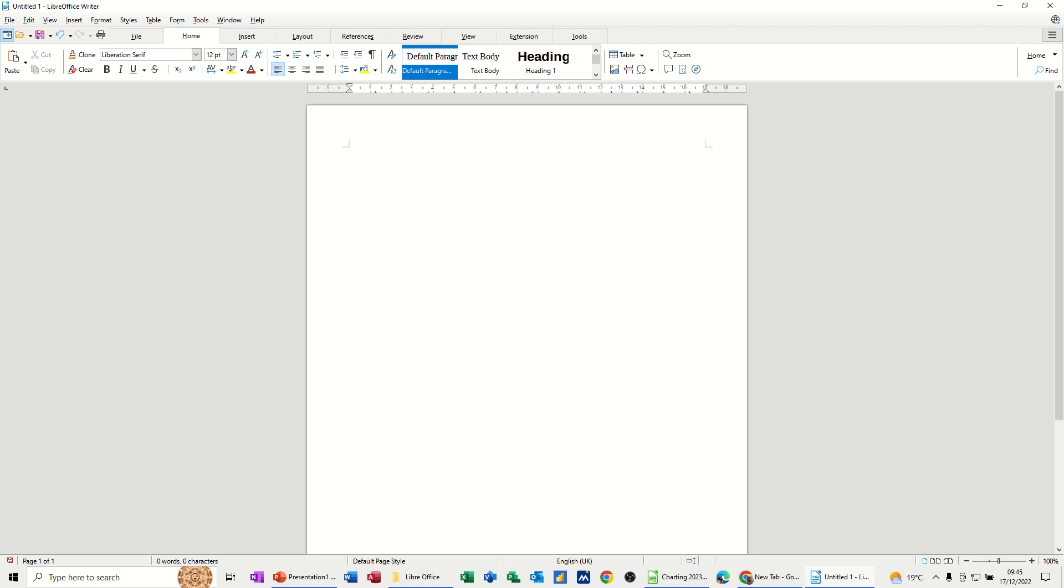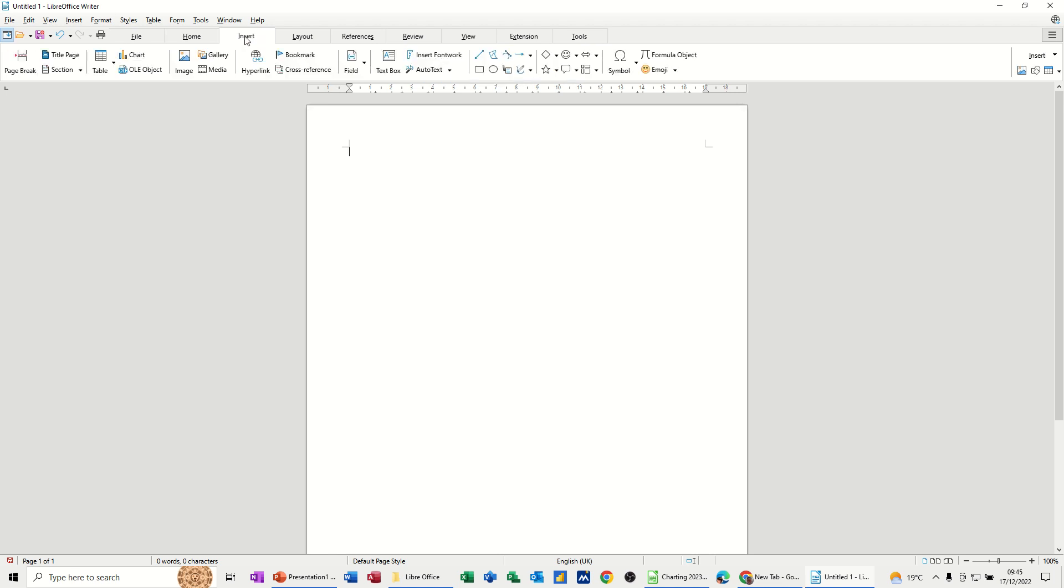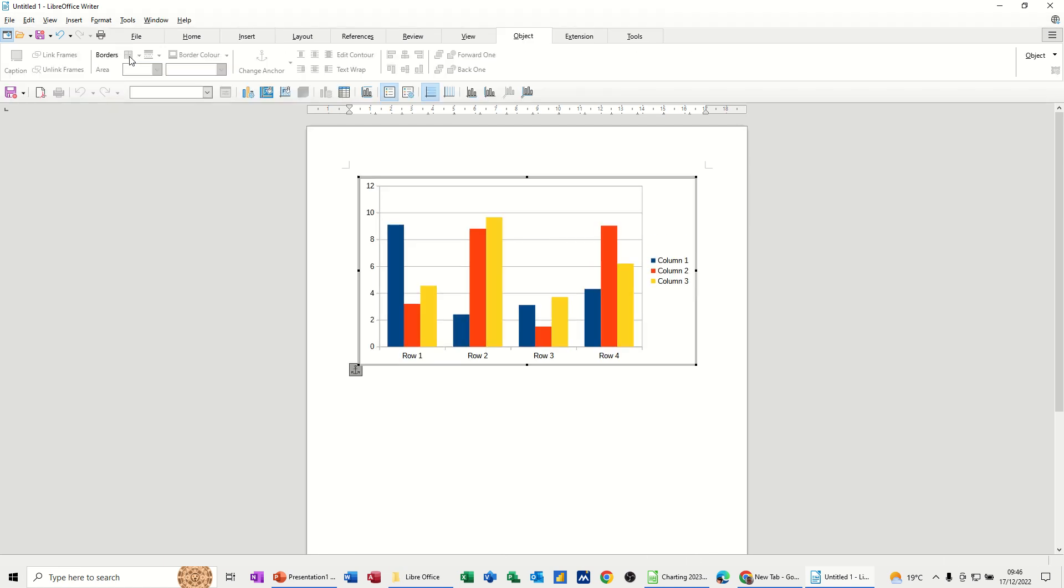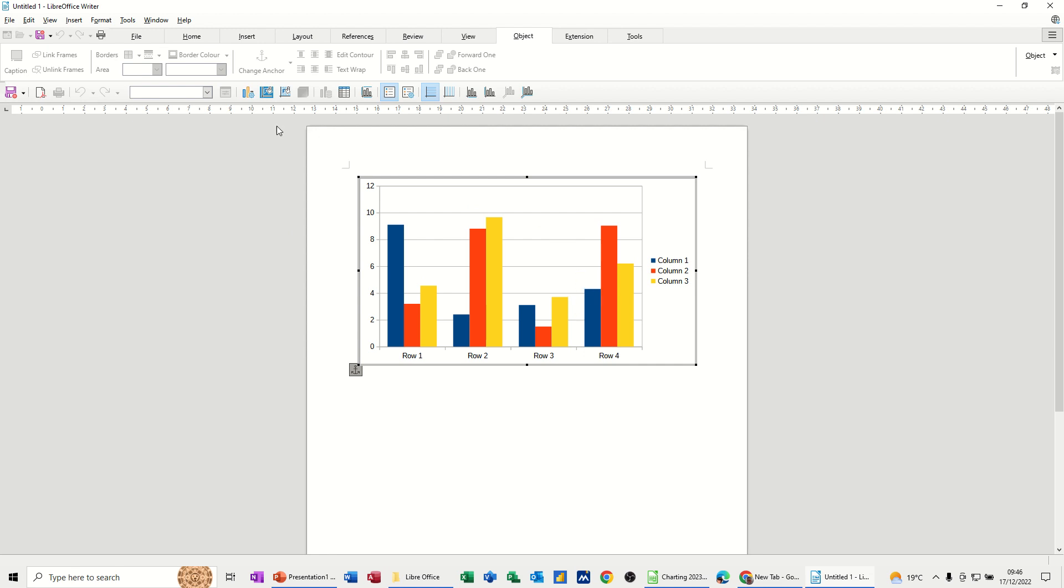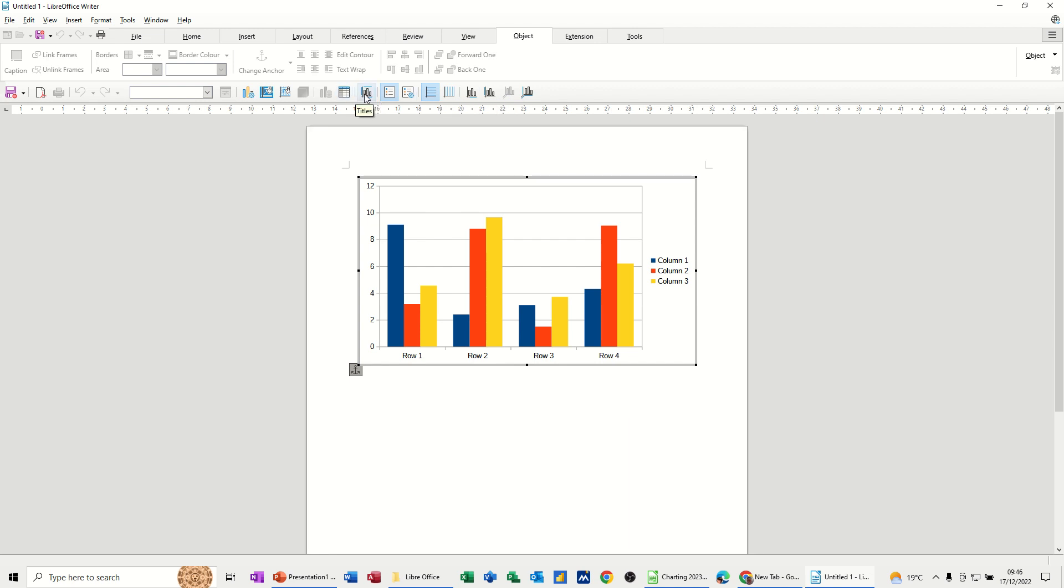So first of all, a simple chart. On the ribbon at the top there, you've got the Insert tab and then just here on the left you've got Chart as an option. When you click on that, it will drop the default unformatted chart on the screen and it will also activate this little toolbar which gives you all the options that you should need to format this chart.